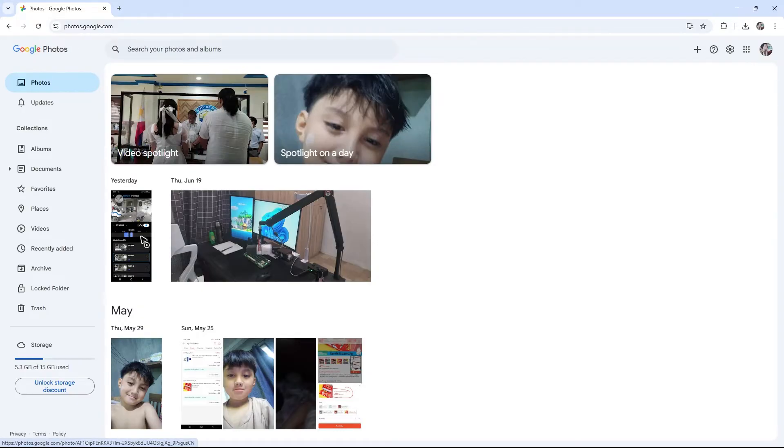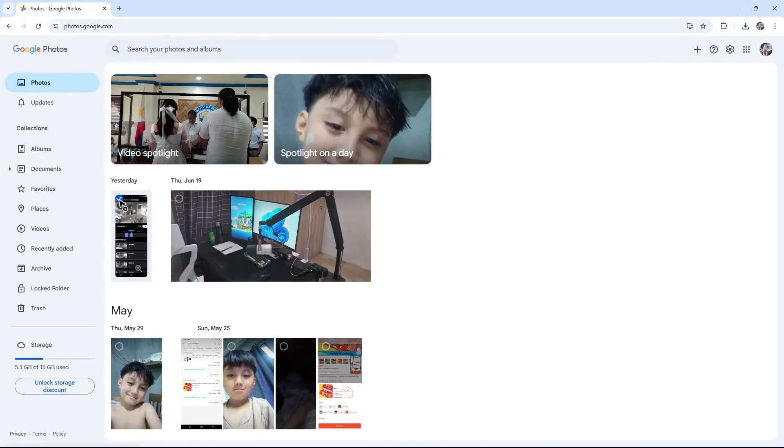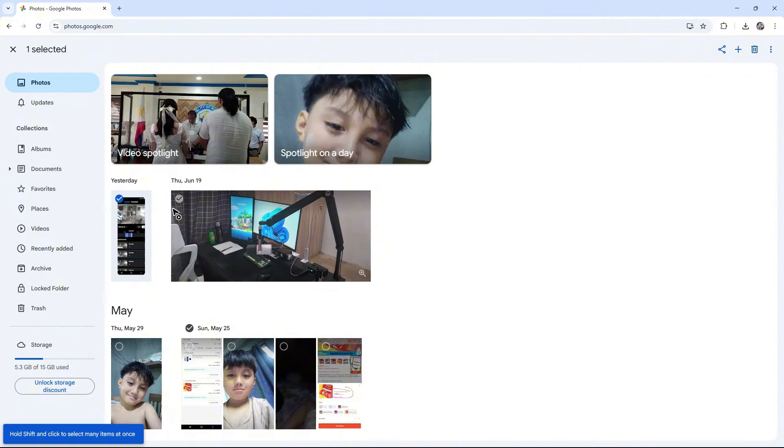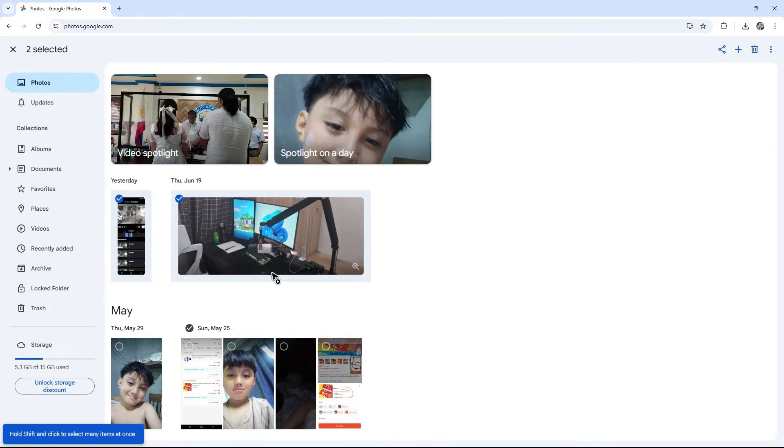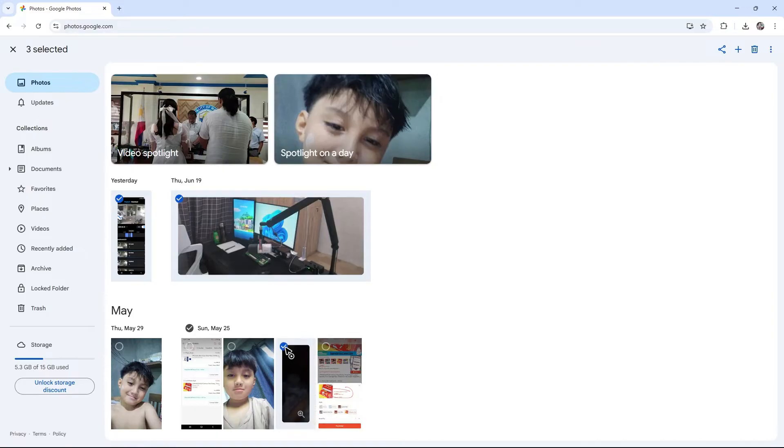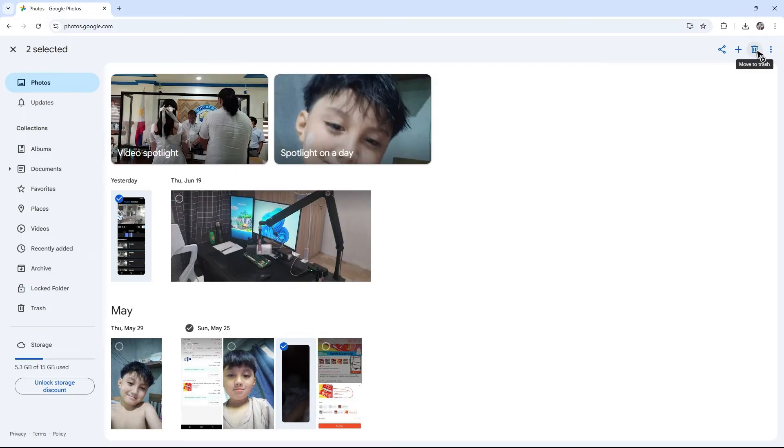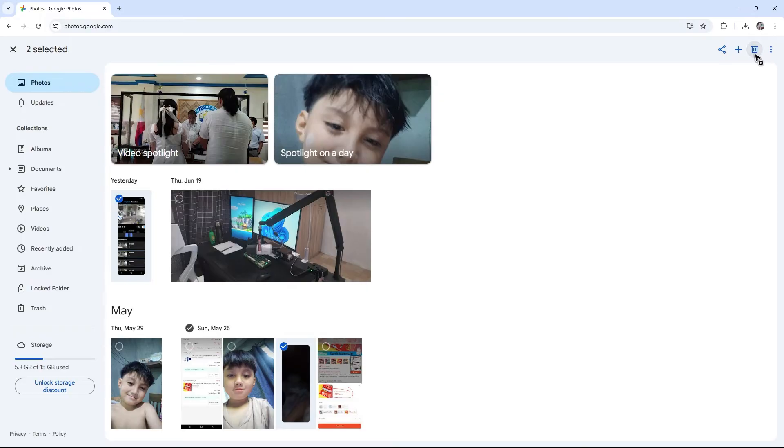If you want to delete multiple photos, use this checkmark to select as many as you like. Once you've selected the photos, go to the top and click on delete. As you can see, it says the photos will be moved to trash.